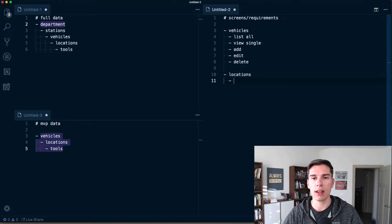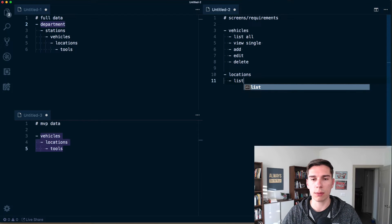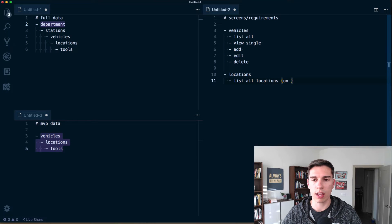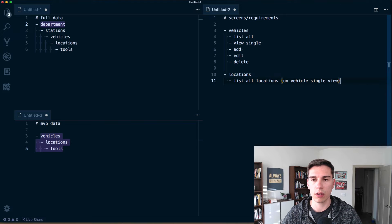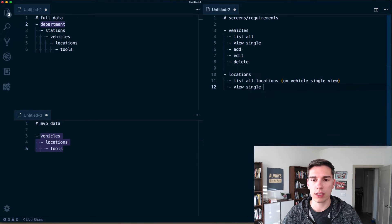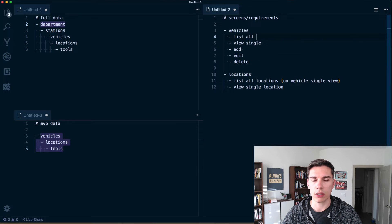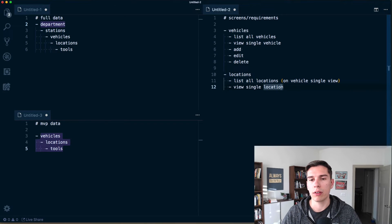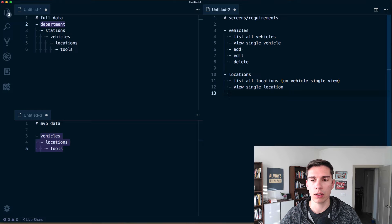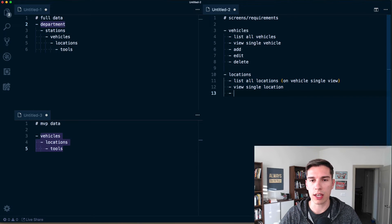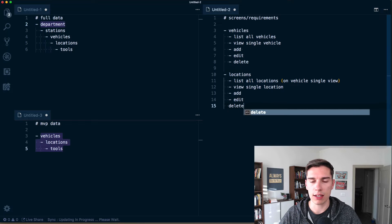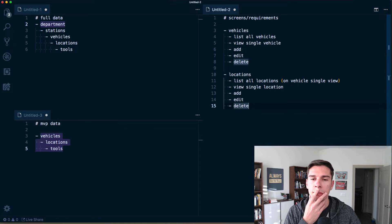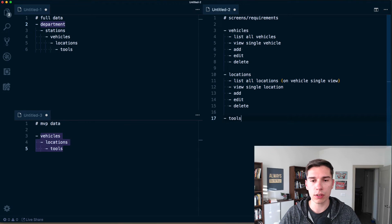Locations will basically be listed on the view single page. We need to be able to list all locations on the vehicle single view, then view a single location. We'll also want to be able to add, edit, and delete locations — just like with vehicles.